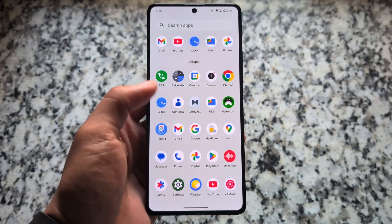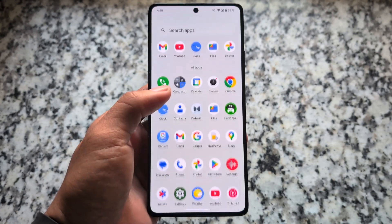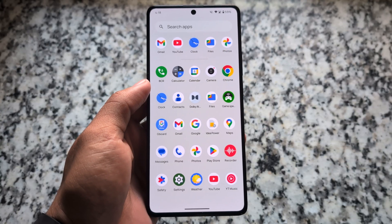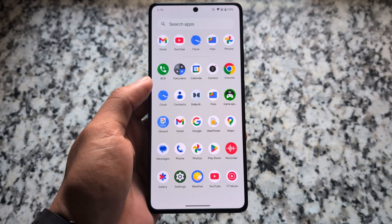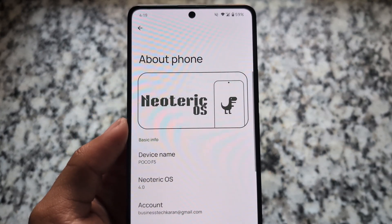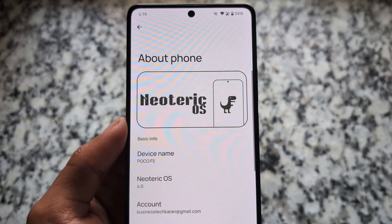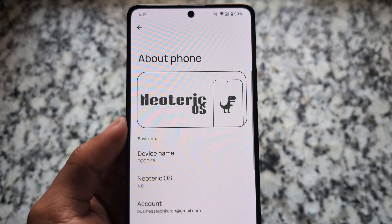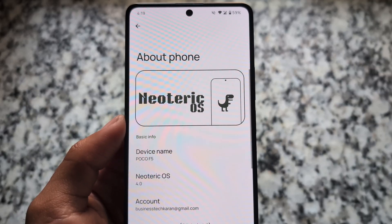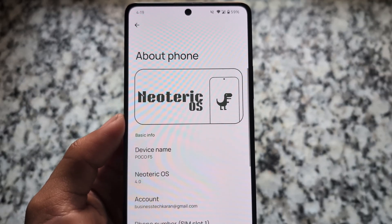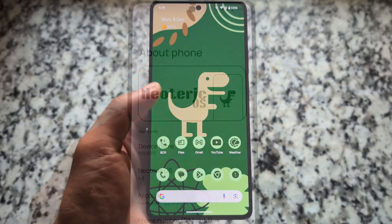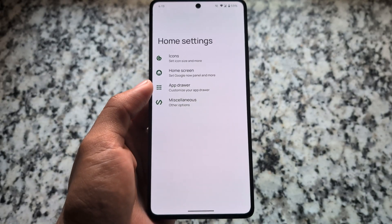Let's try out this new custom ROM. This is Neoteric OS, which is based on Android 16 — not QPR1. It's available for very few devices officially, but unofficially it's available for a few more. In this case, I'm using it on the Poco F5.